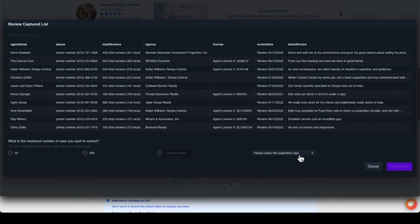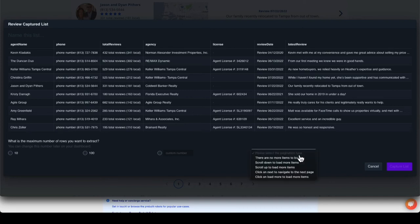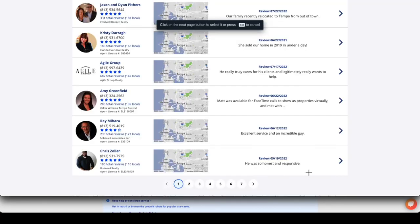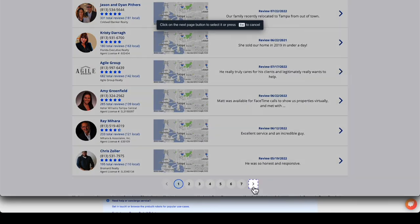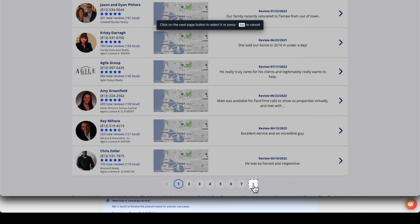However, we want to receive all agents that are on the page. Towards the bottom, select the pagination type to set how we will retrieve additional data. Select click on next to navigate to the next page. Select the next arrow button for Browse AI to log how to go to the next page.